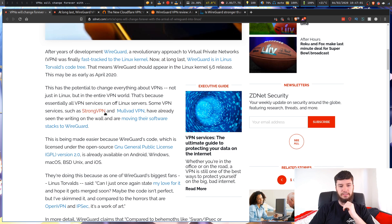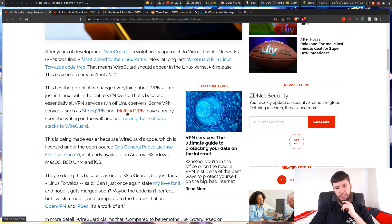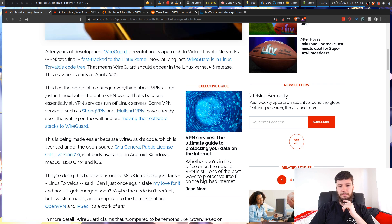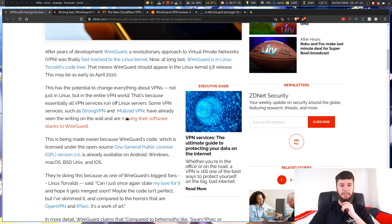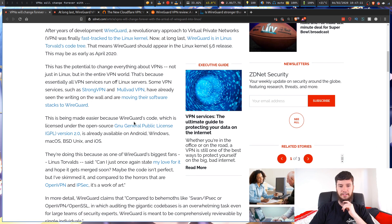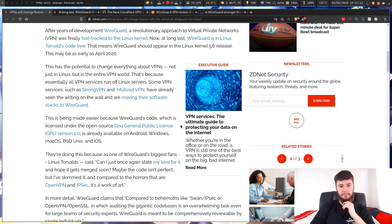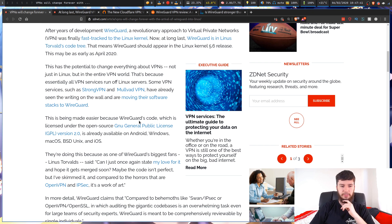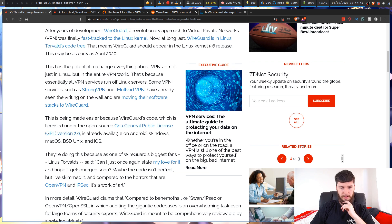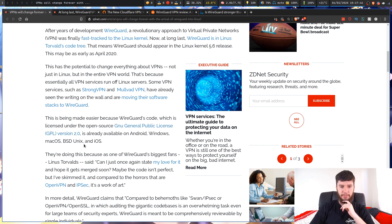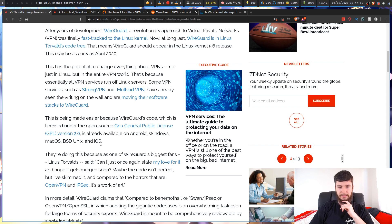VPN services such as StrongVPN and Mulvad VPN have already seen the writing on the wall and are moving their software stacks to WireGuard. This is being made easier because WireGuard's code, which is licensed under the GPL 2.0, is already widely available on Android, Windows, Mac OS, BSD, Unix, and iOS.